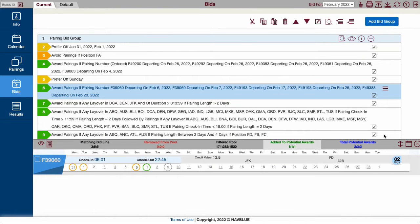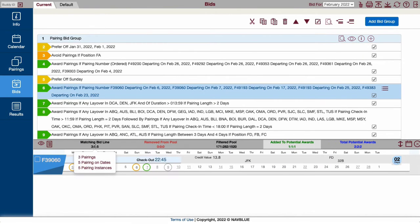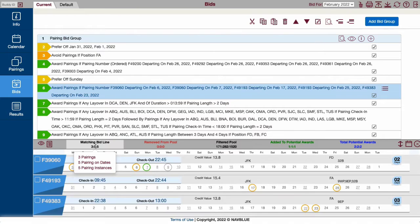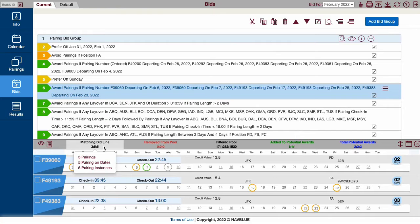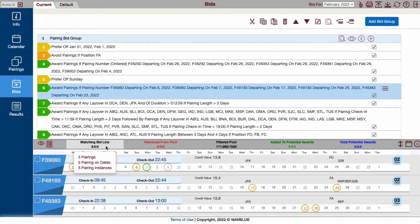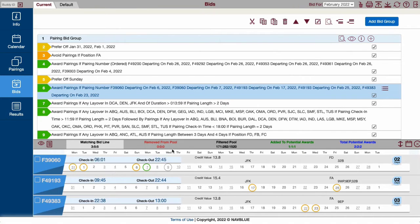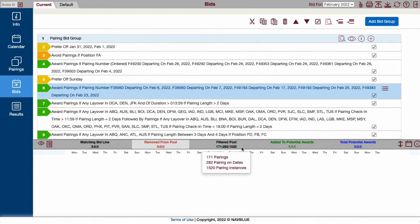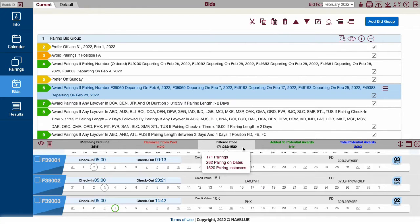Then, select a column to review. Matching bid line shows all pairings that match that selected line. Remove from Pool shows any pairings that the line is filtering from your bid. This only applies to avoid and prefer off lines. Filtered Pool shows the total pairings in Domicile minus any pairings avoided or preferred off.